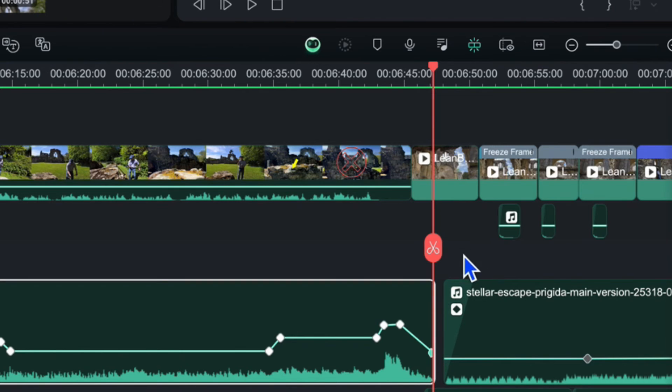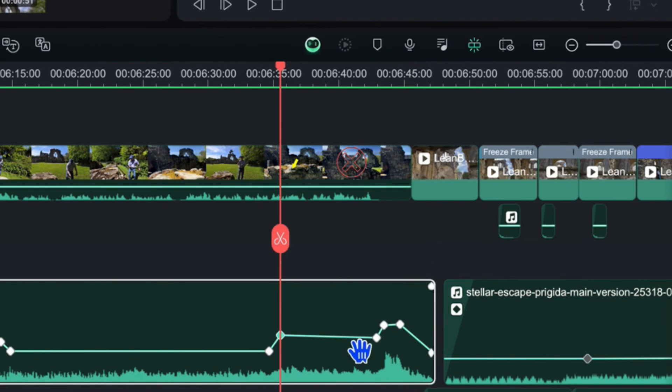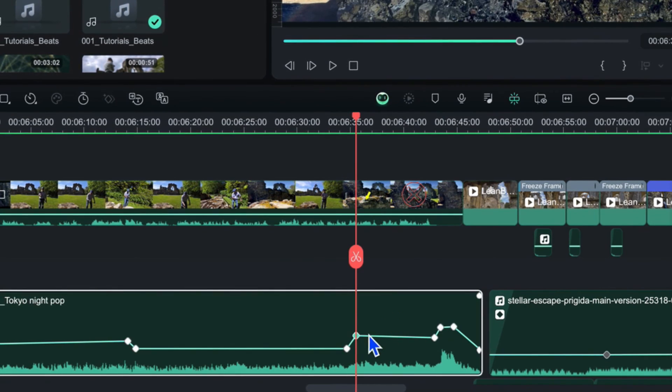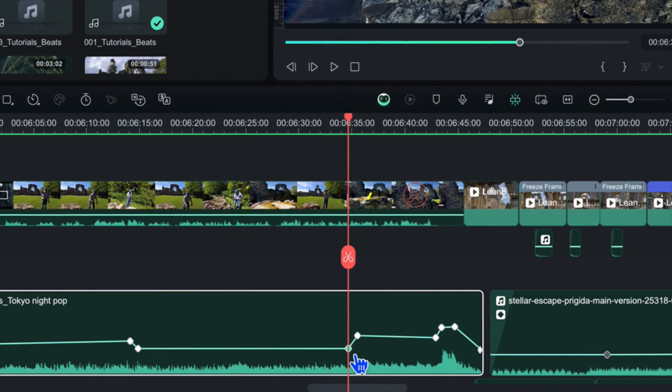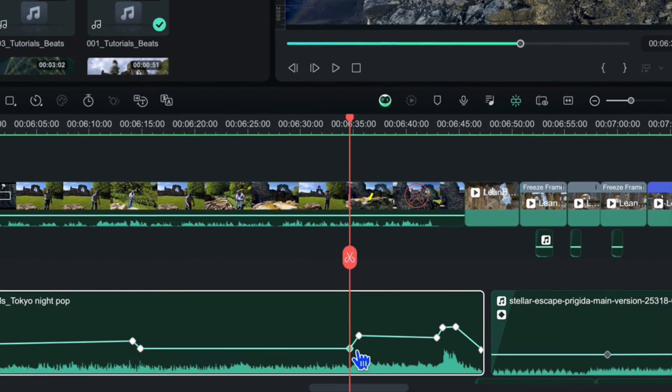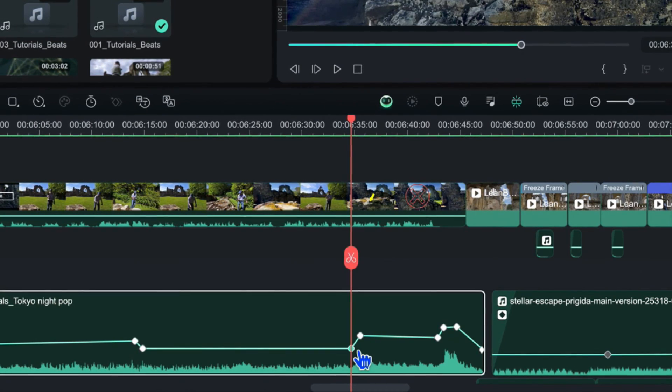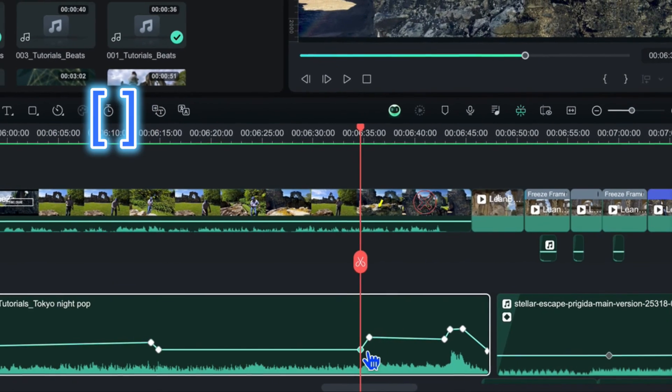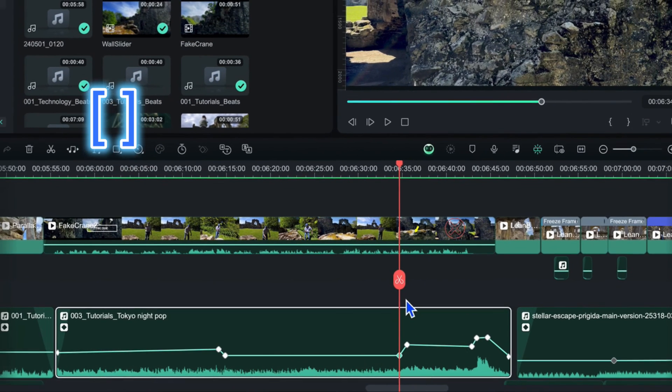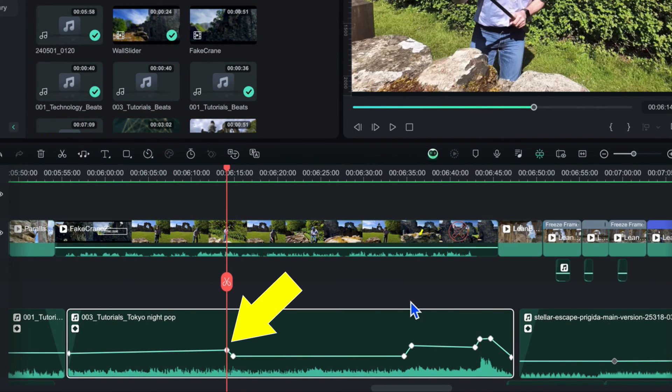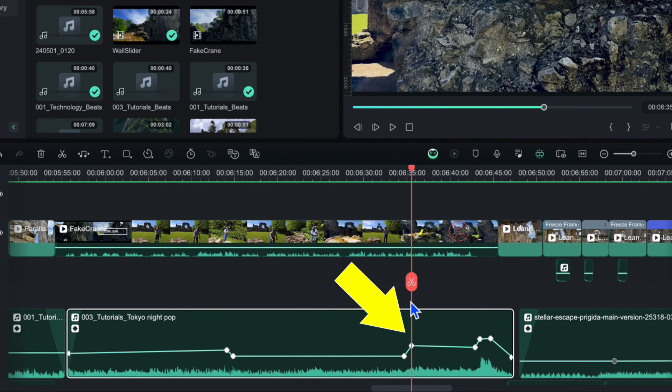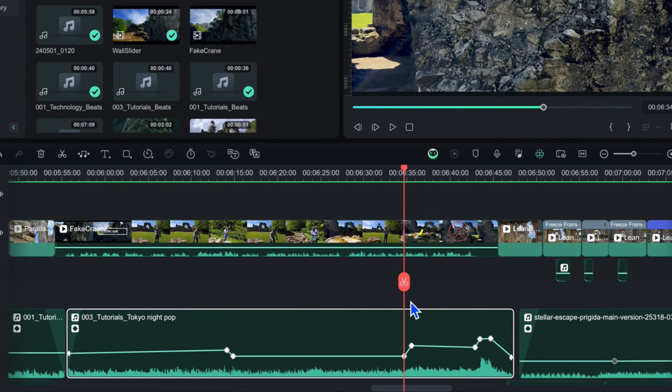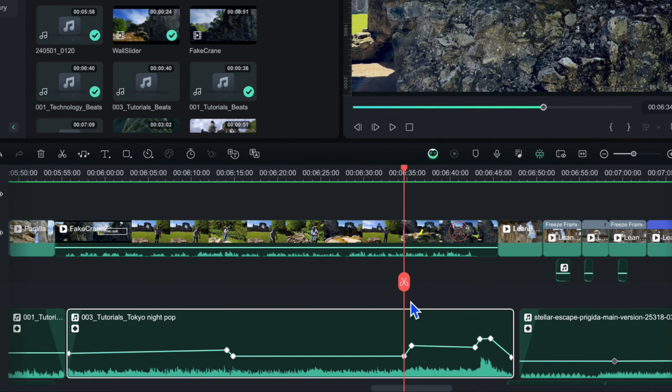Now one other thing that could be useful for you is to be able to jump between the various keyframes rather than trying to click on them which of course you can do. Because if you click on them you may notice you accidentally change the volume levels. So one way of doing it is to use the keyboard shortcut and that is the square brackets left and the square brackets right. And if I do that I click on the square brackets to the left it jumps to the previous keyframe and if I press the other button it jumps to the right. So that allows you to quickly jump between the various keyframes.